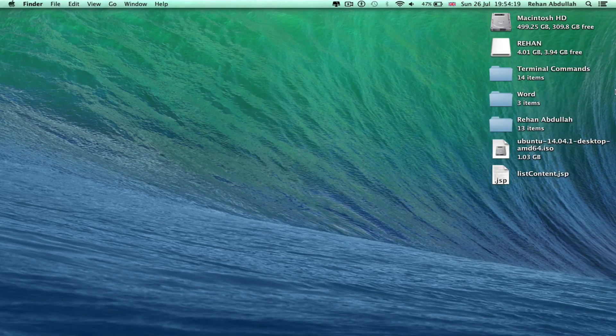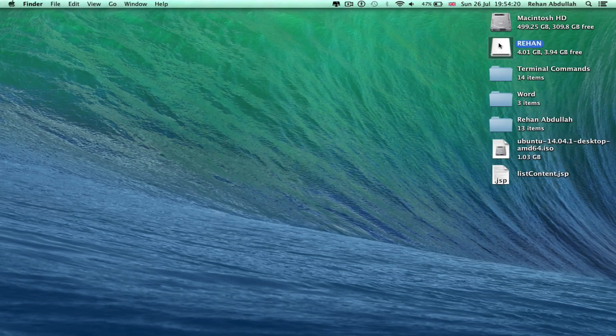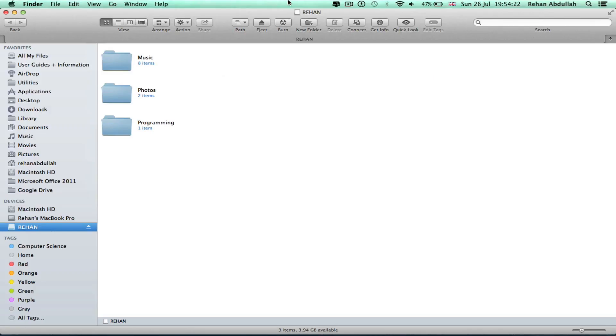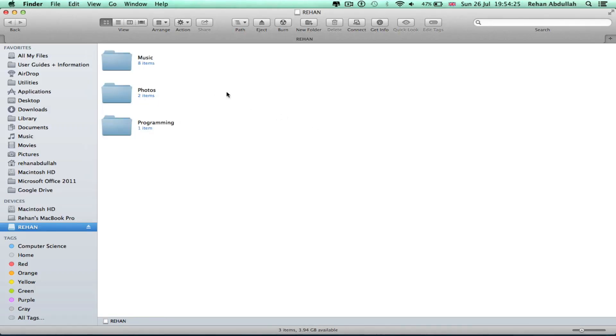There it is, click that. And there you go, the music, the photos, and the folder that I transferred a minute ago is still there. So I've just shown you how to transfer files from a Mac onto a USB.